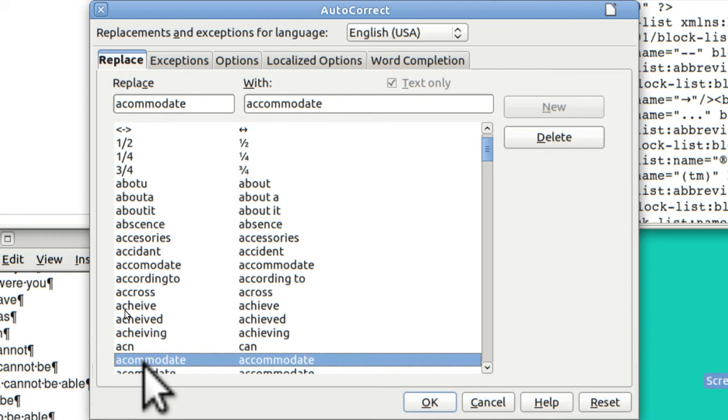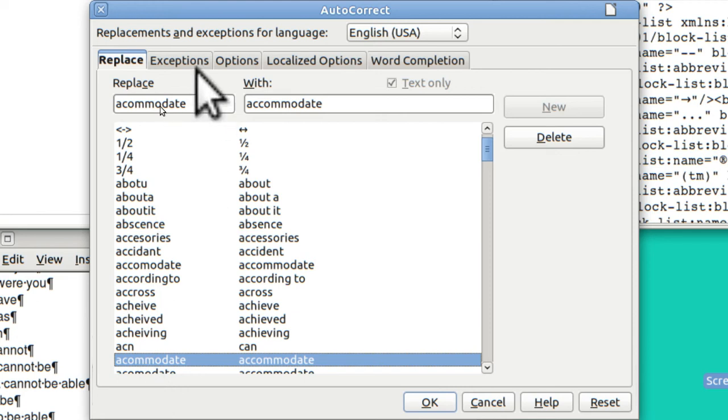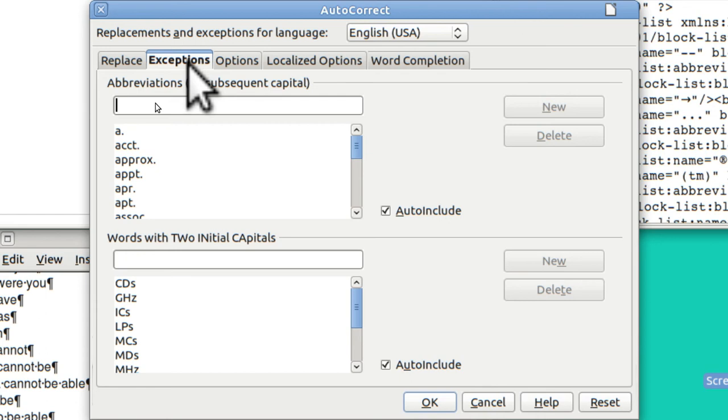It just goes on and on. However, what I'm using it for is shorthand. Now while I've got this screen open, I want to show you that there are many, many, many options for this.